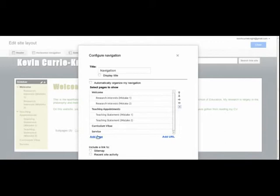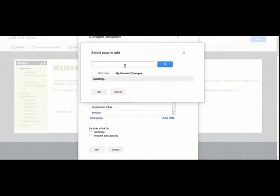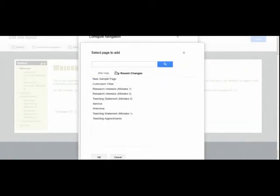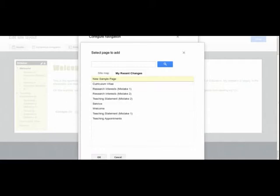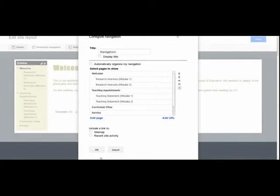You just go below to add page. And once it goes to add page, you scroll down. And if it's something that's recent, you might click my recent changes. Here's a page in question called new sample page. So I'm going to add that.